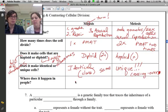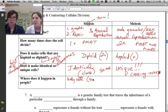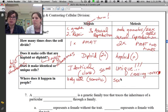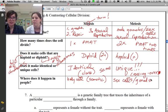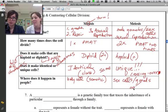Mitosis happens in body cells, also called somatic cells. Meiosis only happens in sex cells — specifically in the gonads. In women, the gonads are the ovaries; in males, it's the testes.